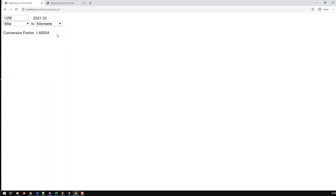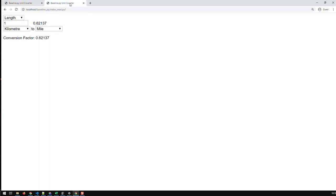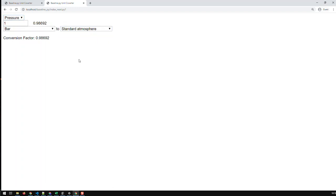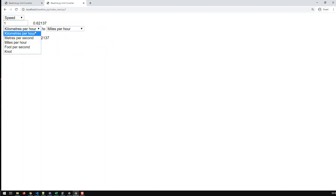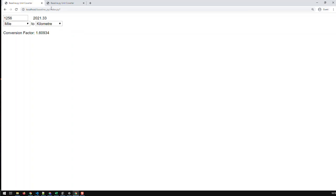Now, how do we take that converter to the next step? The next step would be to convert other types of units. Currently we can only convert lengths. How about pressure or speed? I've already built a prototype — here you can see length, but now I can choose pressure and convert pressures, or choose speed and convert speeds.